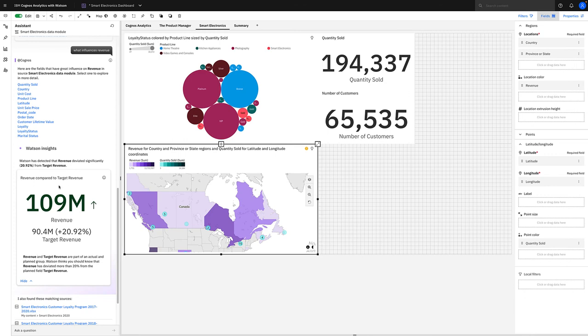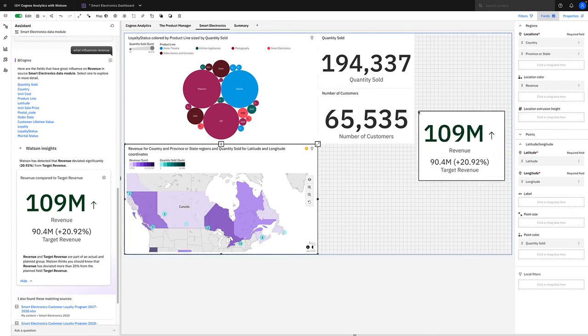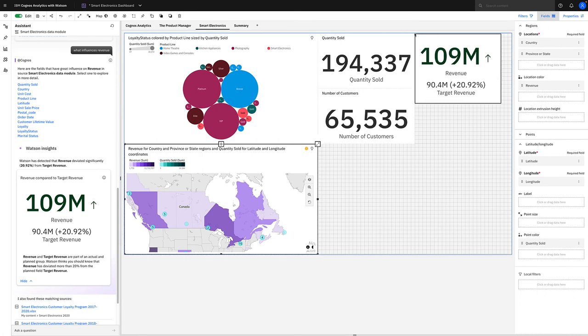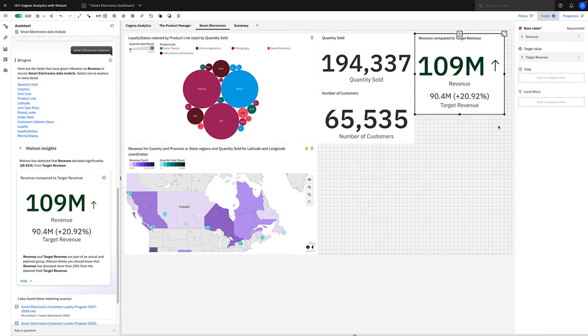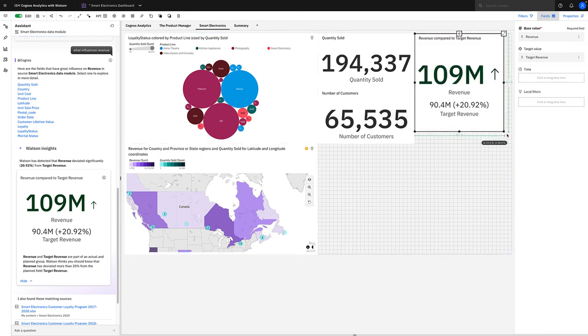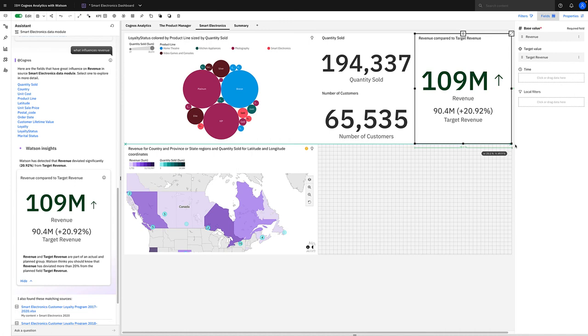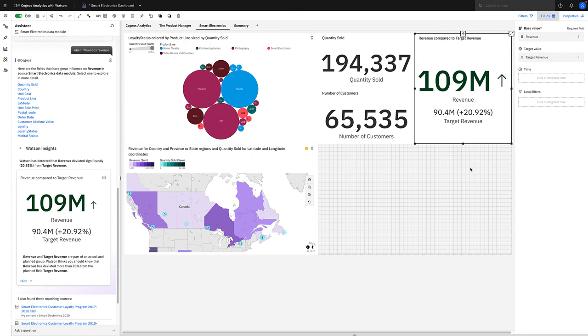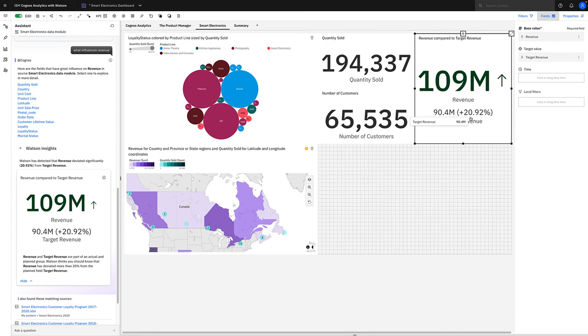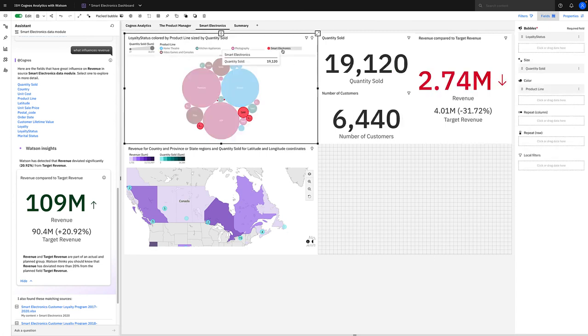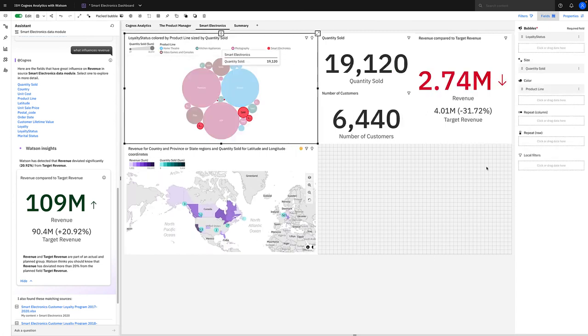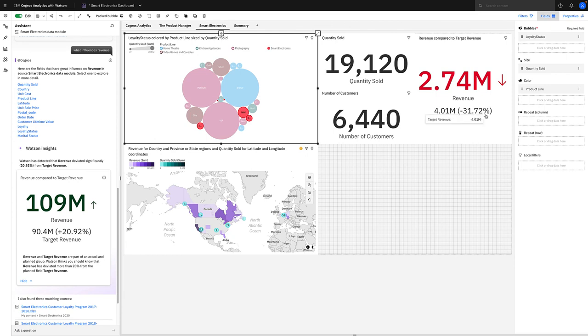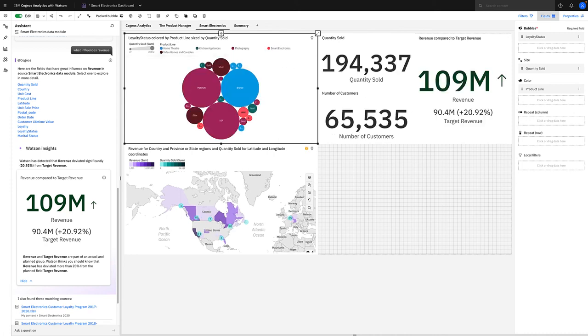We can simply grab the title and drop it onto our dashboard in the top right-hand corner. If we resize it, we can see this KPI visualization is giving us great insight into our revenue figures. So it's saying at a top level on this data set that revenue of 109 million is up by 20.92%. Yet if we simply filter on something like smart electronics, we can see that revenue is actually down 31.72%. So this KPI visualization is a great way of representing key KPIs such as revenue.